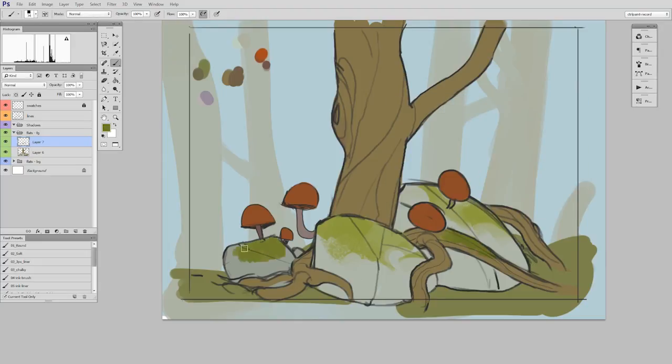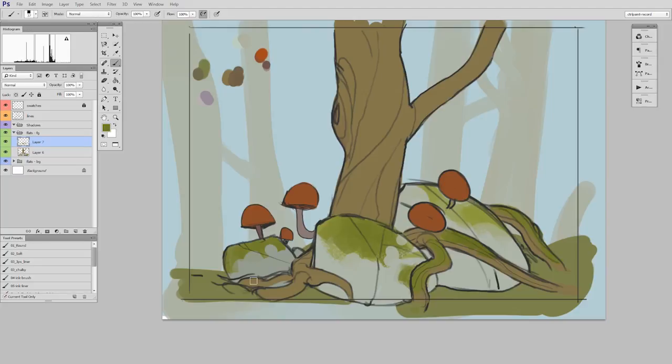But it's the same process over and over. Paint a few strokes, erase away what you don't want, flatten it down. It's really very straightforward.